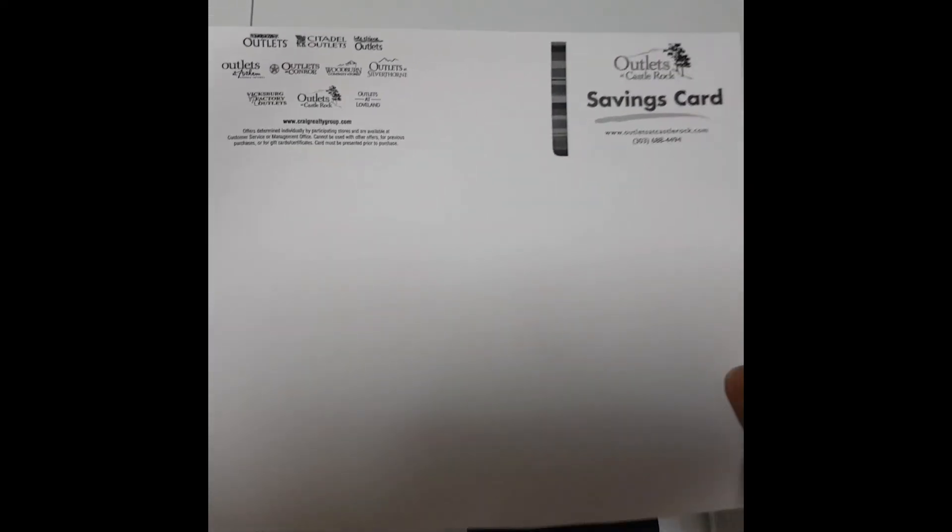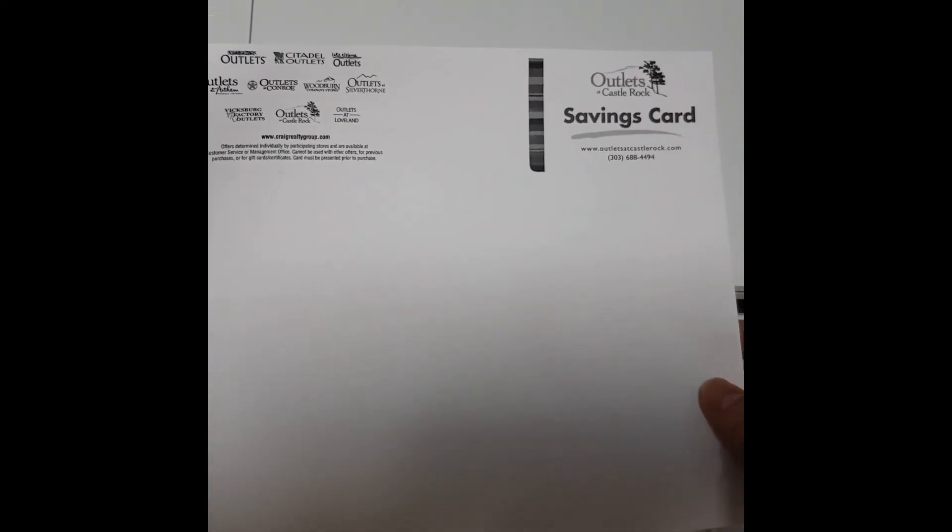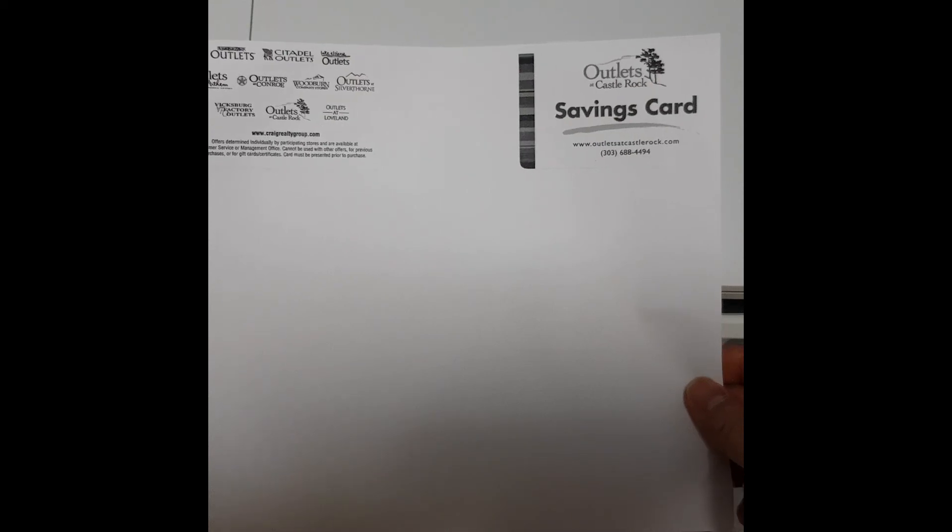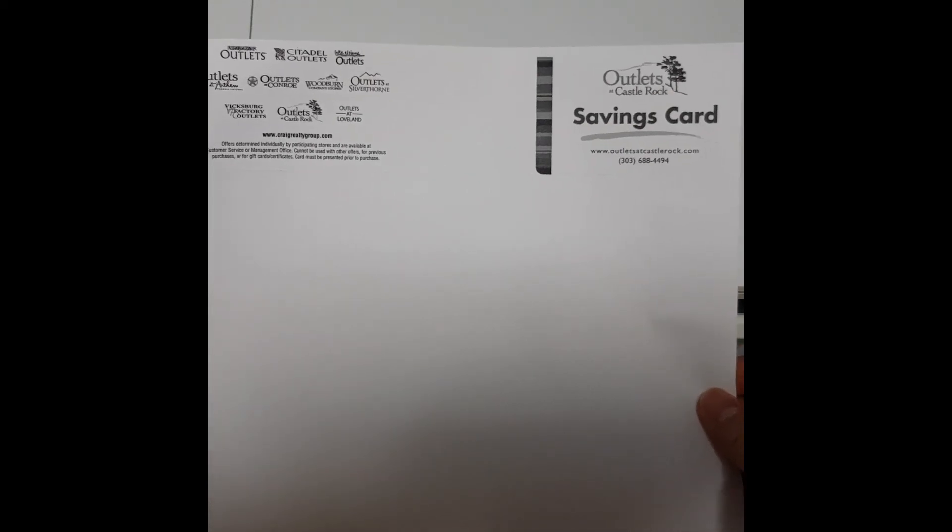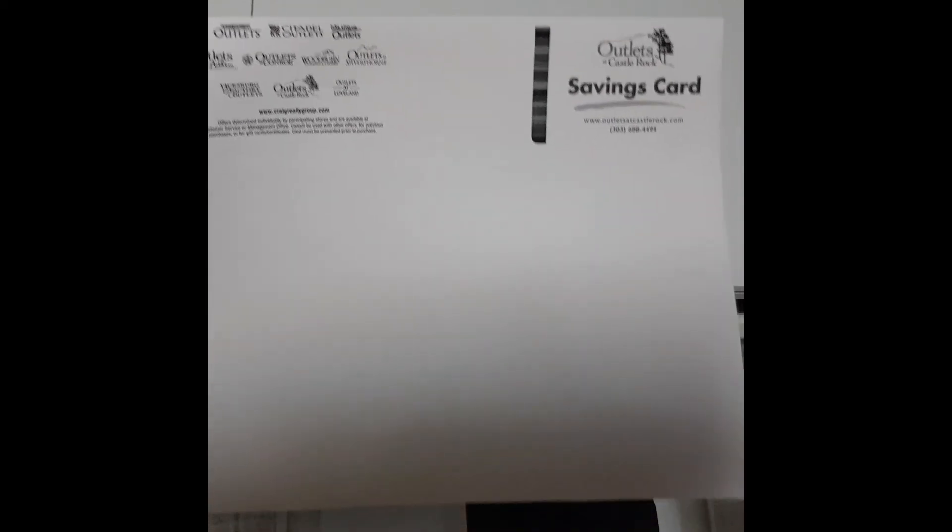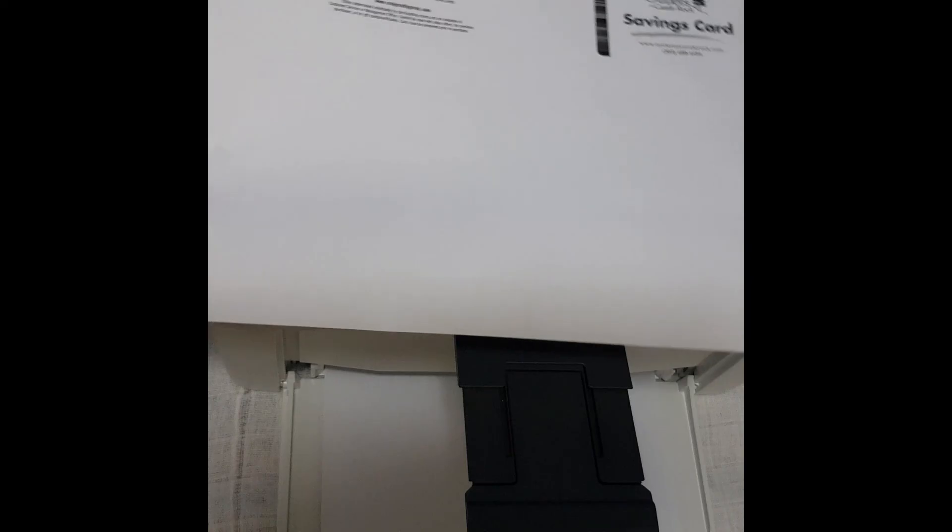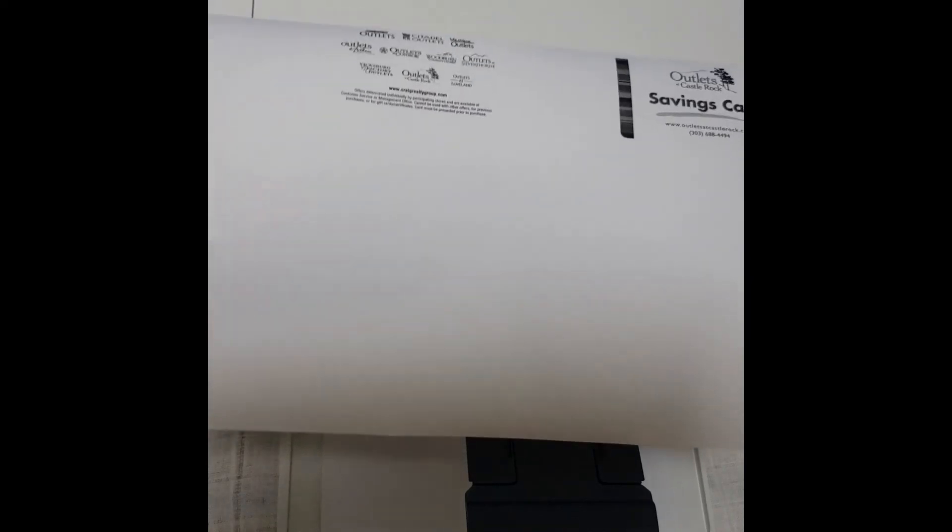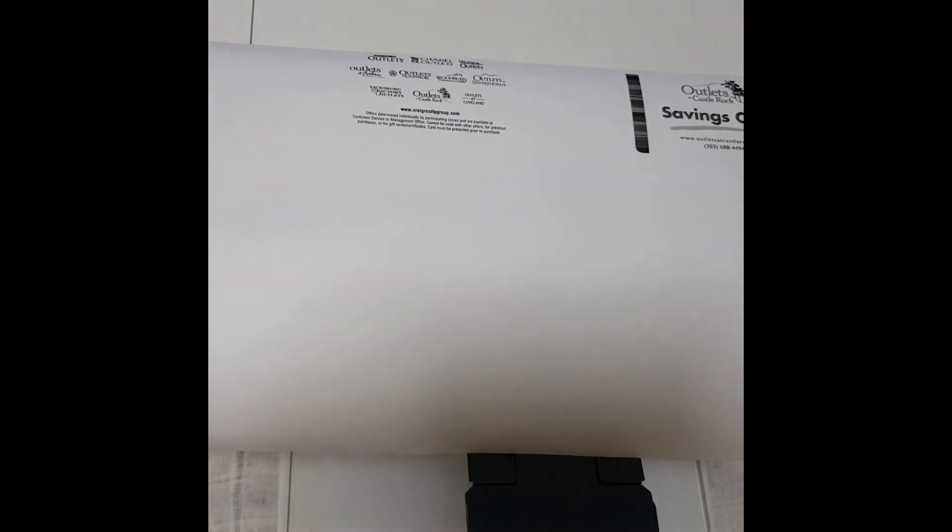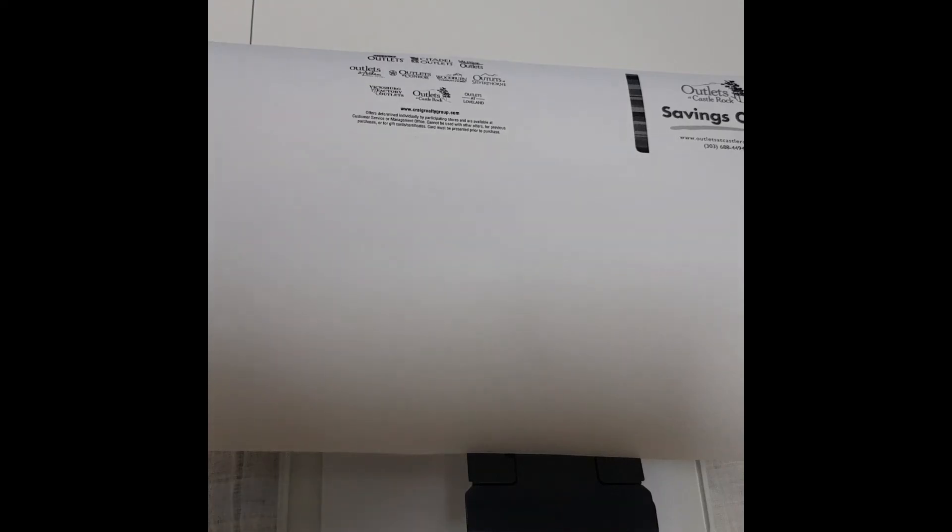So this is the output that we have obtained by using the ID copy button. So this is how you copy an ID card using the HP LaserJet Pro M28W printer.